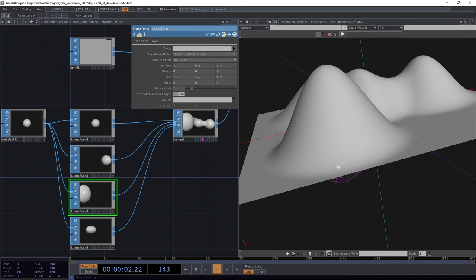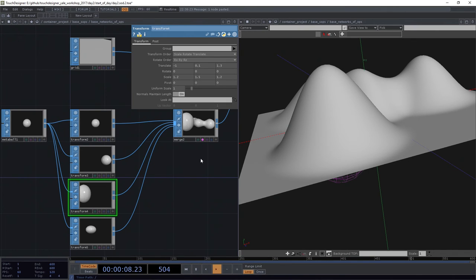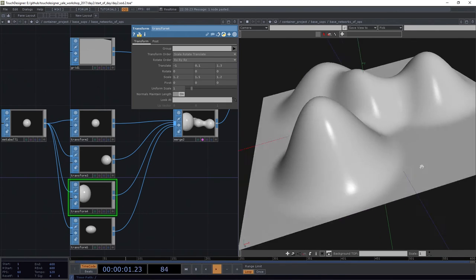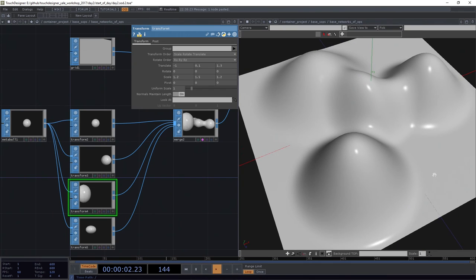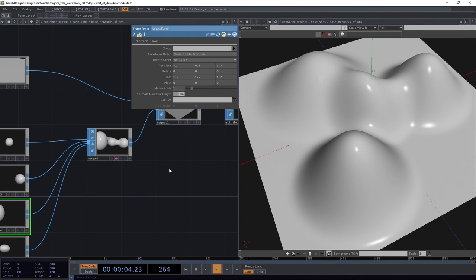Well, you certainly can do that. But it's worth remembering, we talked about this a little bit, that SOPs themselves are pretty aggressive in terms of their needs. They're an expensive operator to use. They're all bound to the CPU currently.